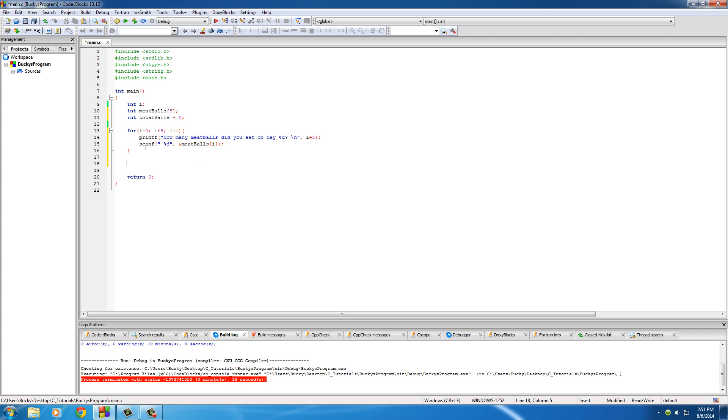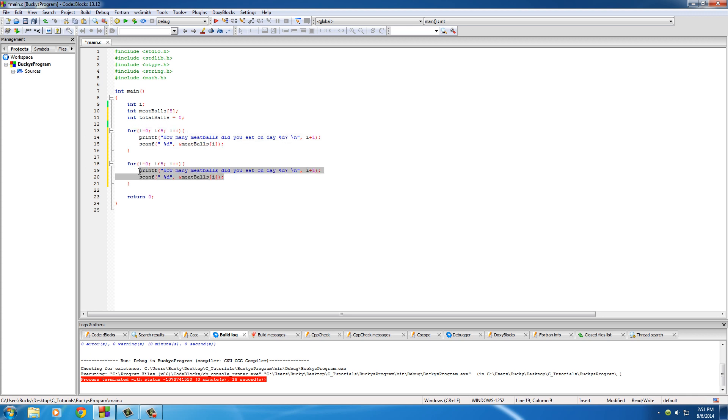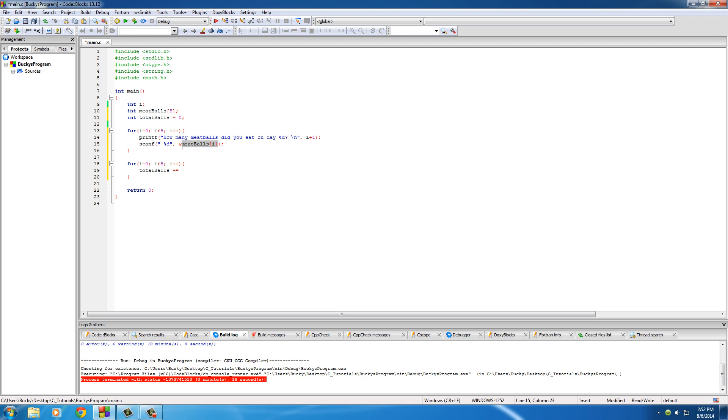So the only thing we have to do now is loop through the same way we did before, but now we're going to use those numbers to calculate the average. So we're going to store the total number right here. And for each element of the array we're pretty much adding it to total balls. So say we enter 1, 2, 3, 4, 5, it's going to add one, then two, then three, then four, then five. And so total balls now equals the total amount of balls.